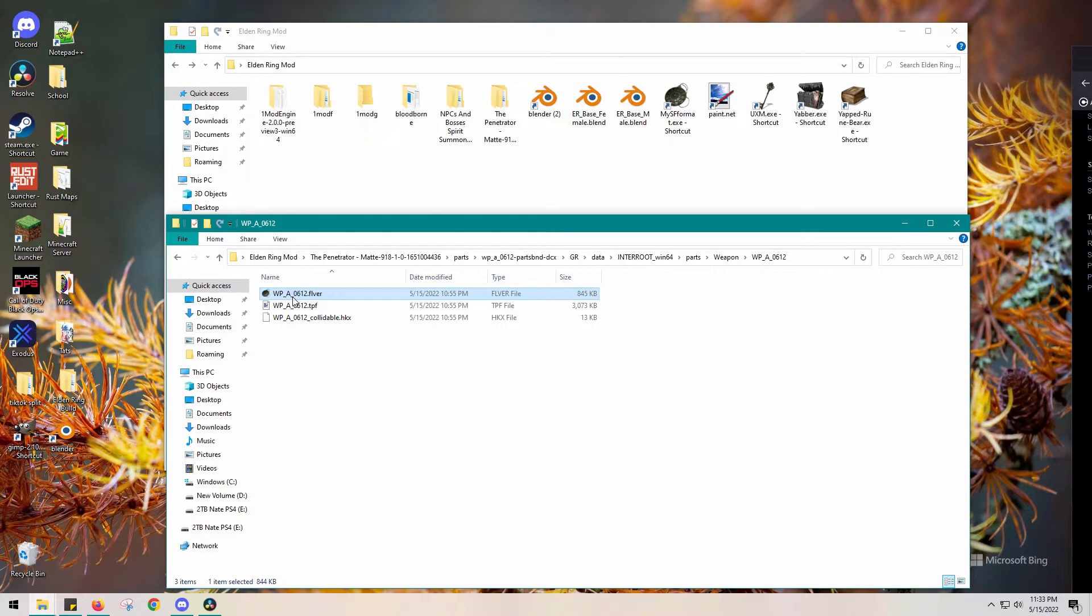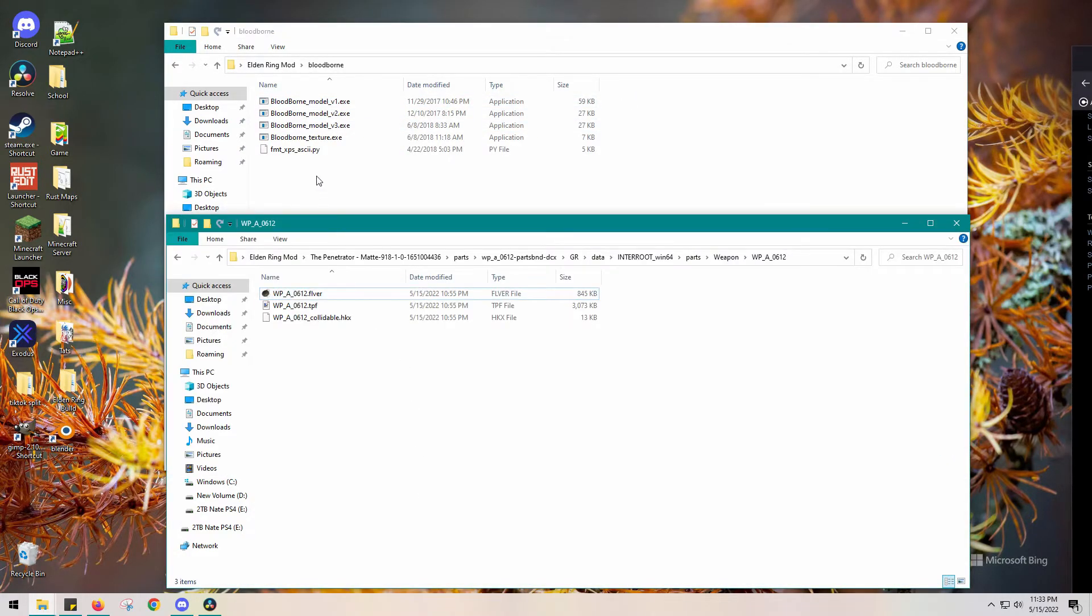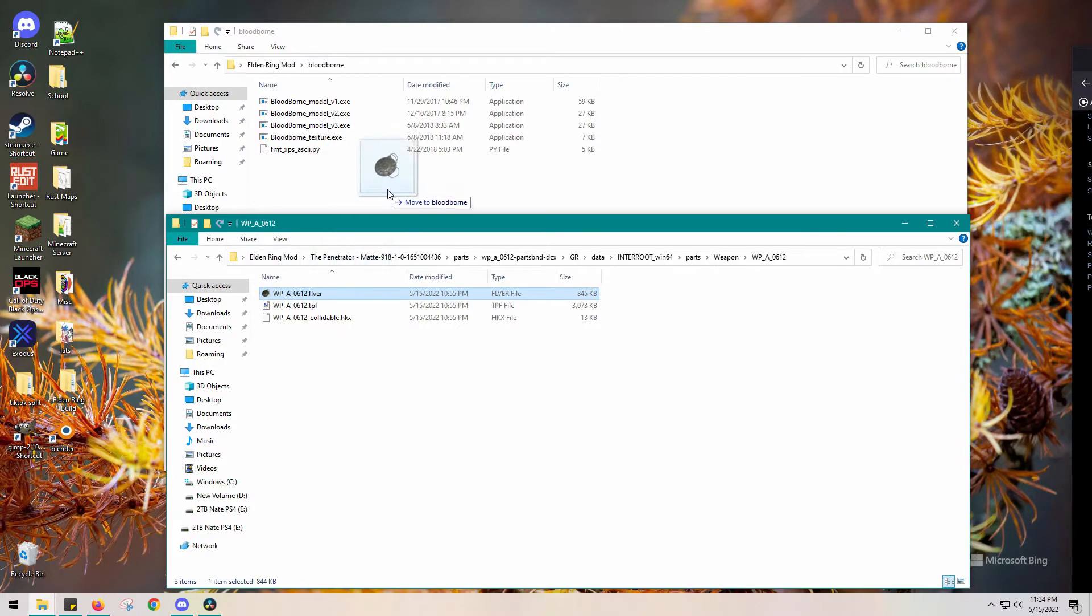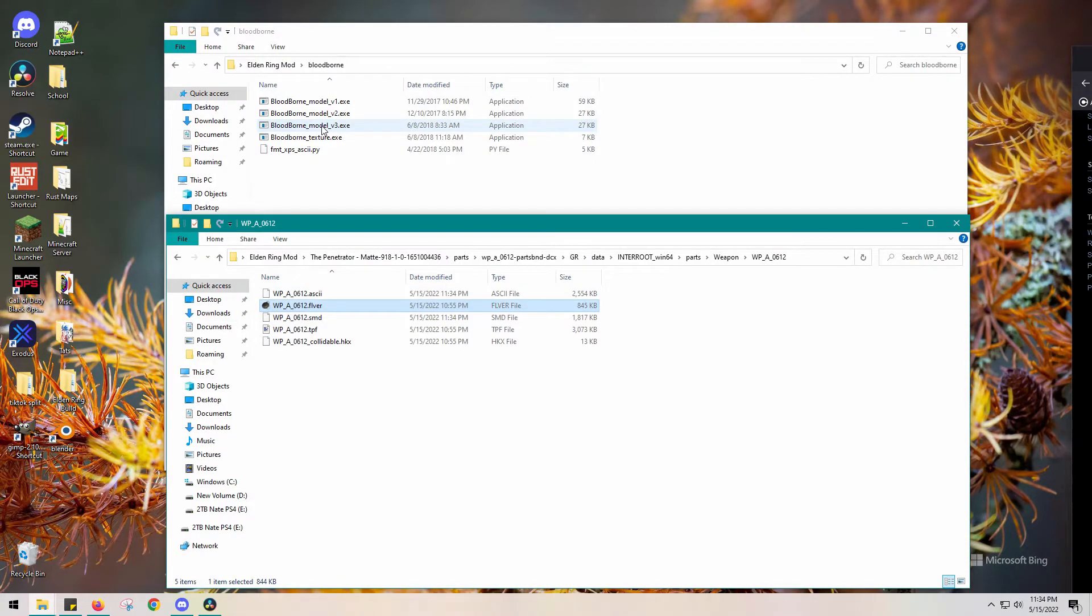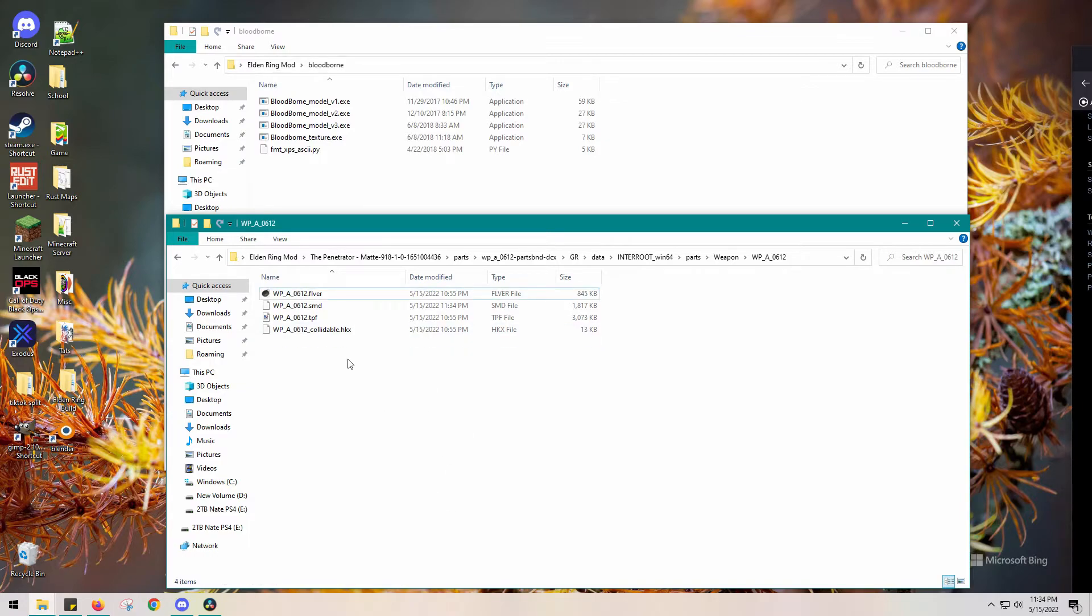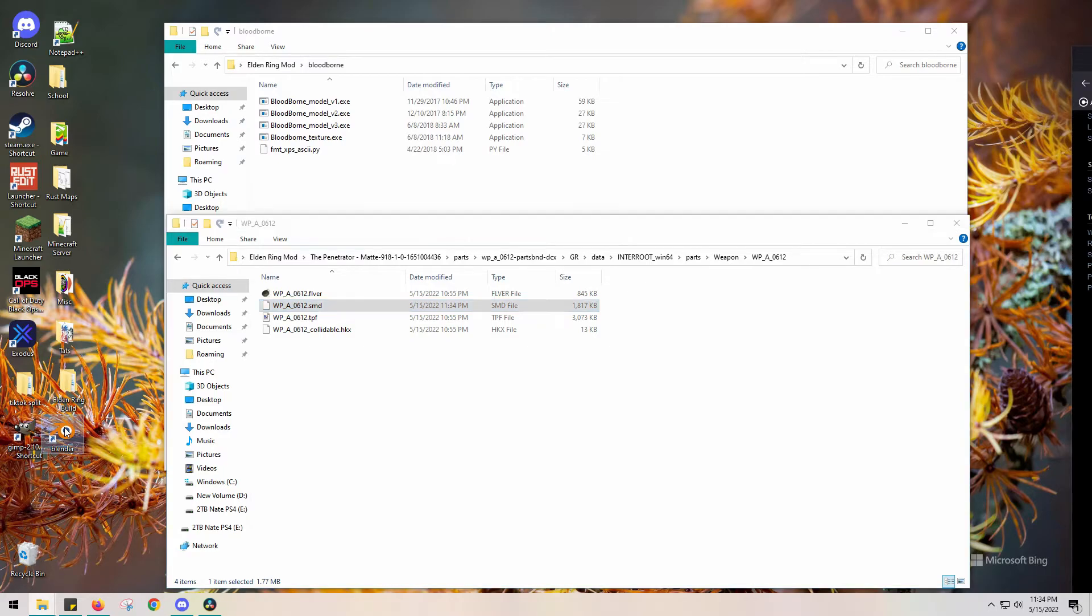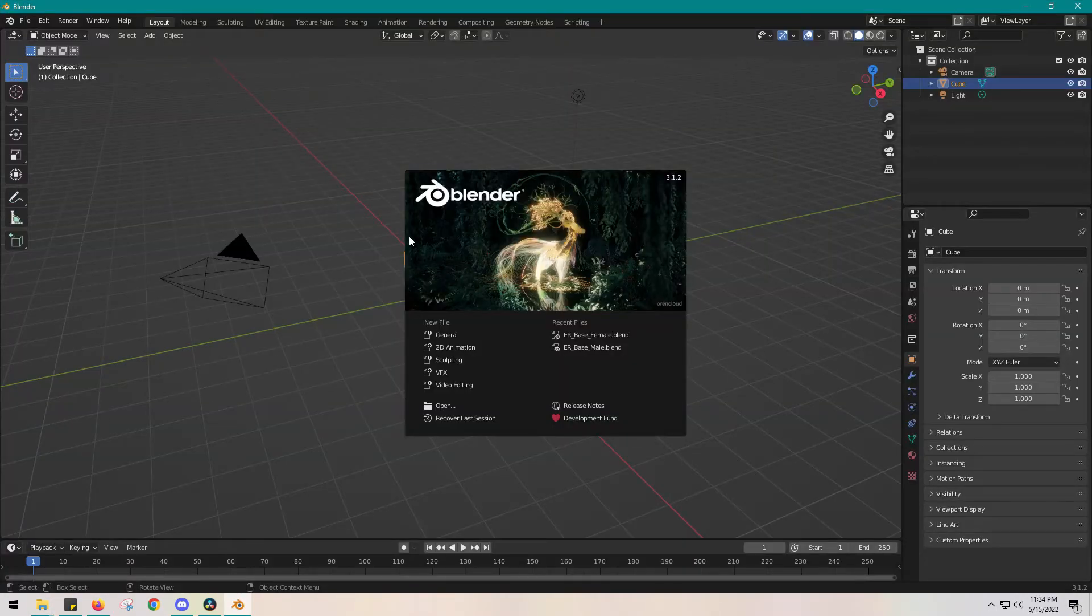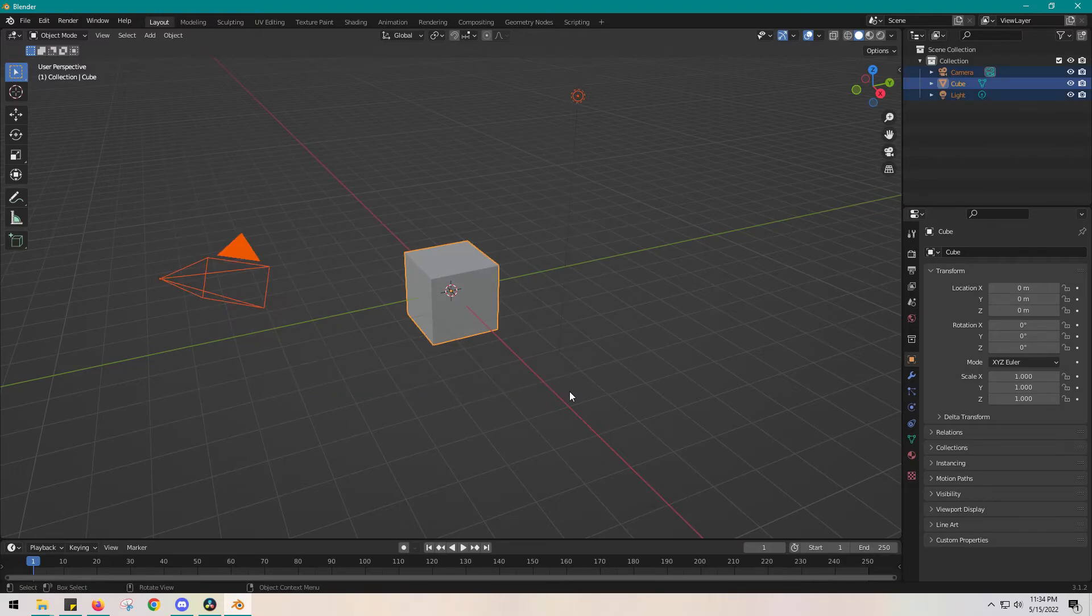What we need to do is take this FLVER folder and bring it to the Bloodborne folder. You see that Bloodborne Model Converter executable - we're going to drag the FLVER folder and drop it right on top of that exe. It'll automatically give us two files. I don't need this BXV file, but I do need this SMD file. If I understand correctly, they're the same file just programmed differently.